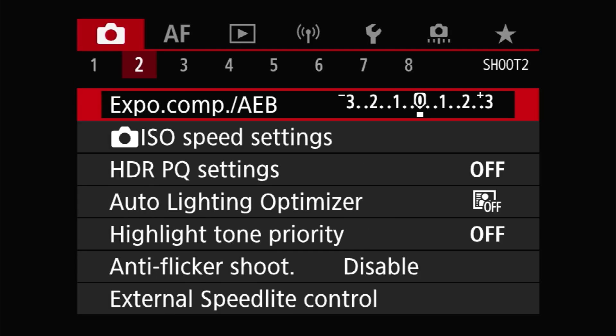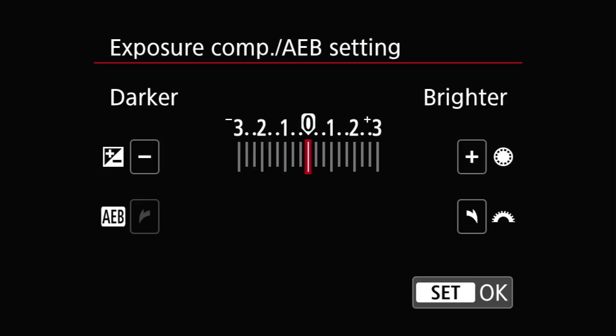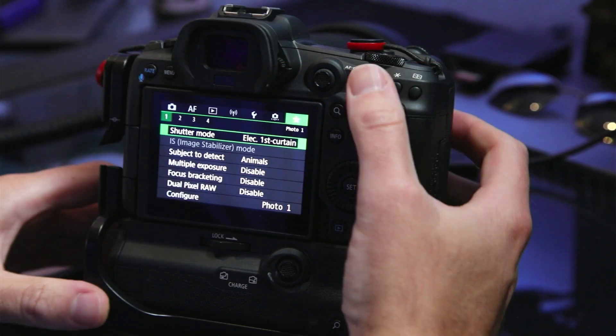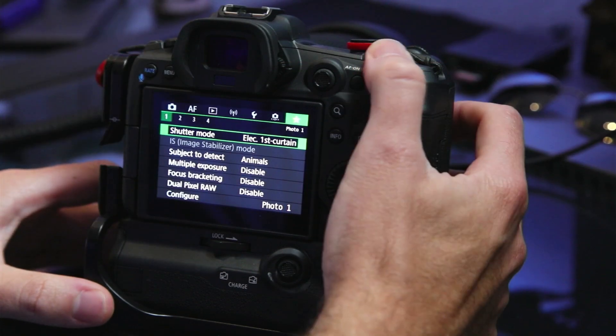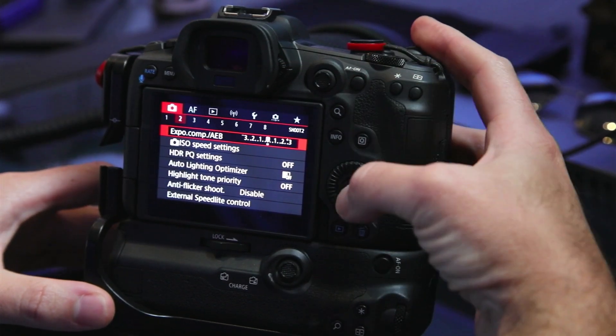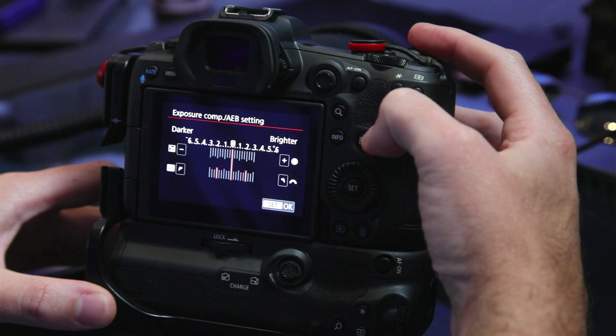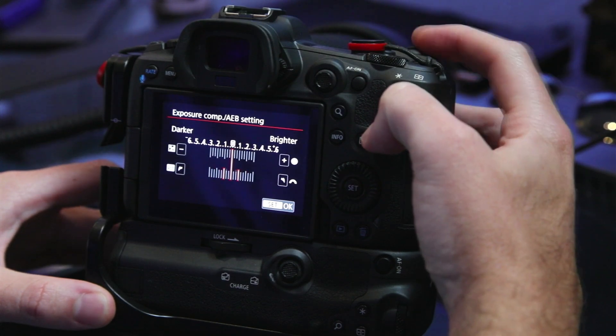There are two ways to control auto exposure bracketing on the R5. The first is through the exposure compensation / auto exposure bracketing menu. This is found near the top of the shoot menu page. In that menu, the main command dial controls the auto exposure bracketing amount.